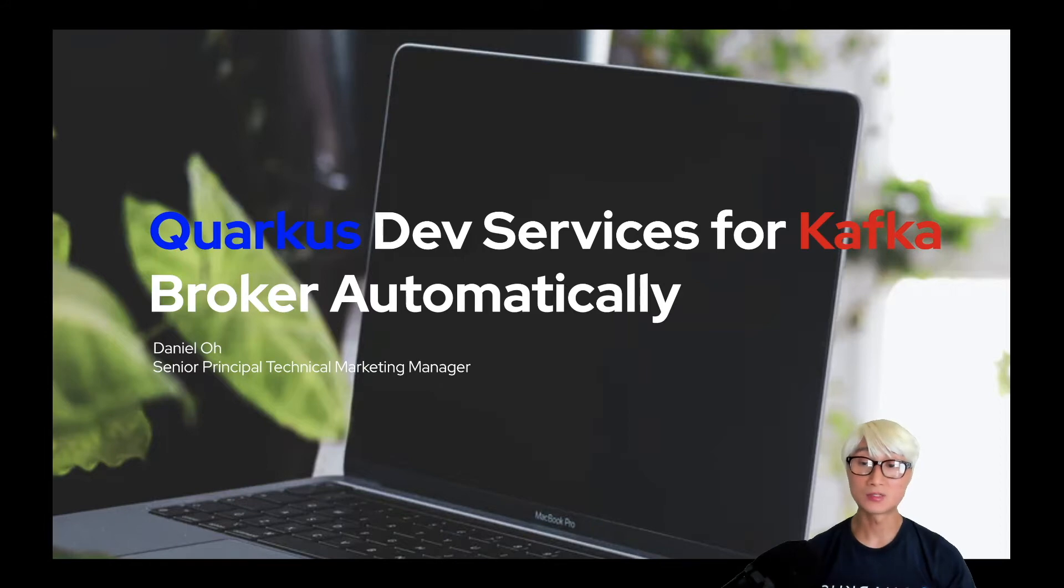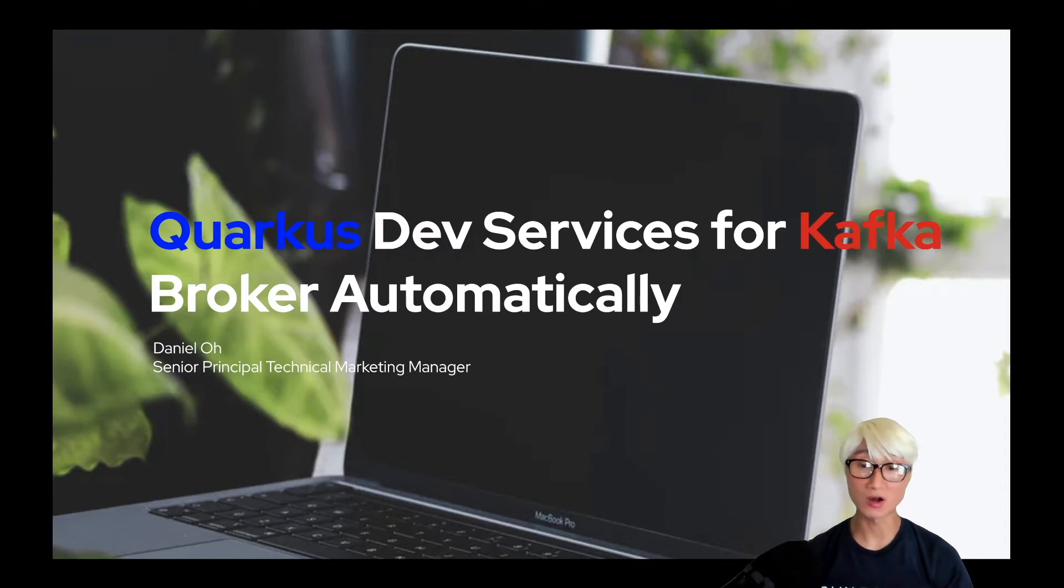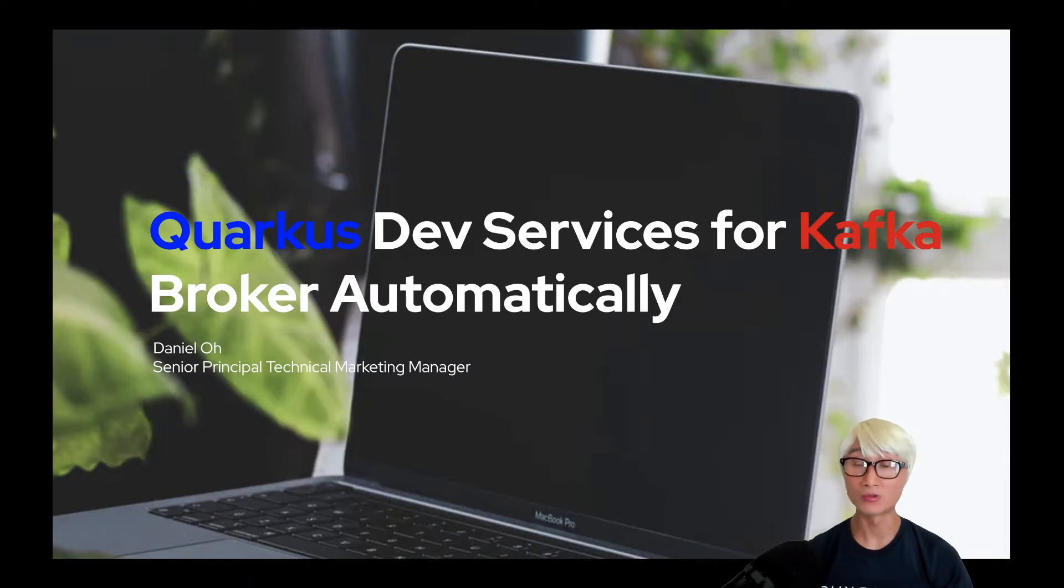Today I'm going to showcase how Quarkus dev services, specifically Quarkus 2.1 for Kafka broker, allows developers to start a Kafka cluster on your local machine without any configuration. It will be started automatically on your application development. Let's get started.